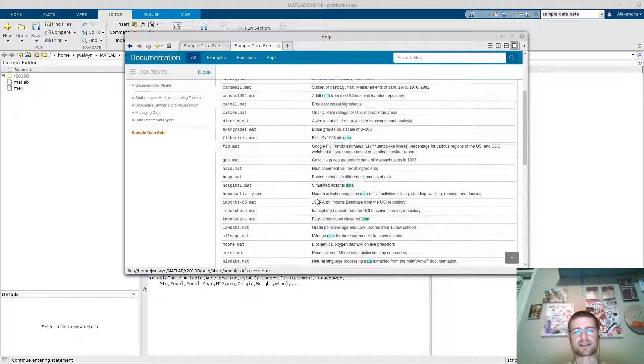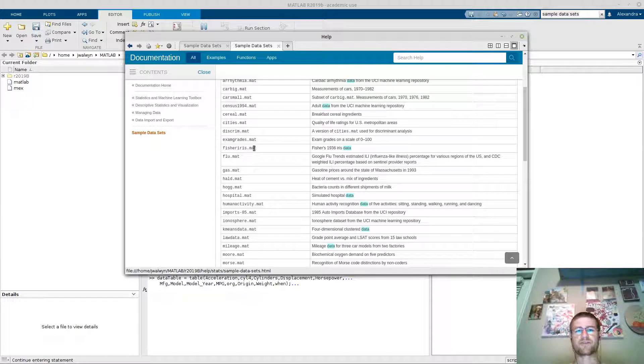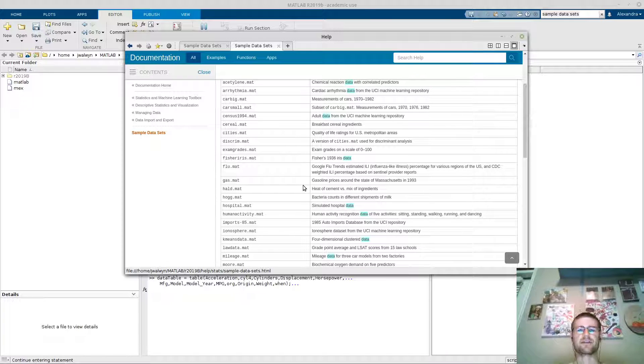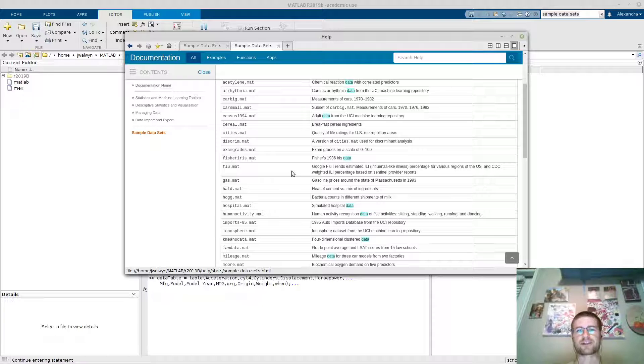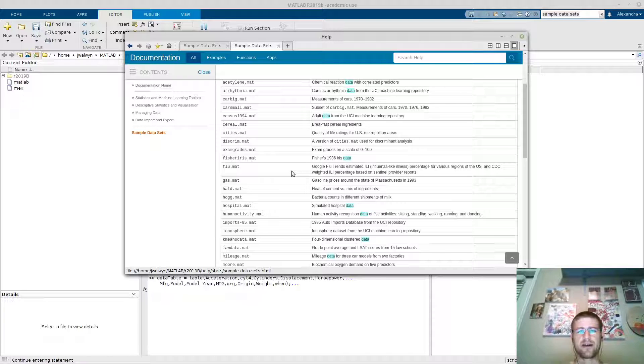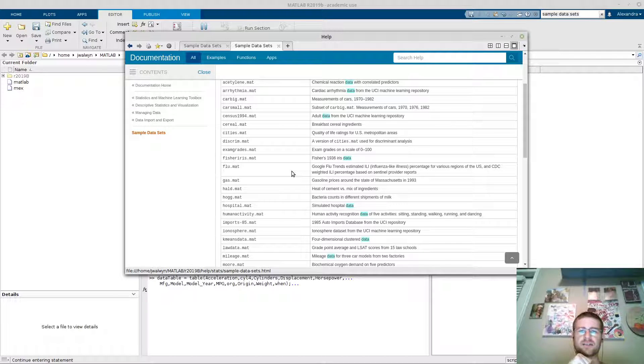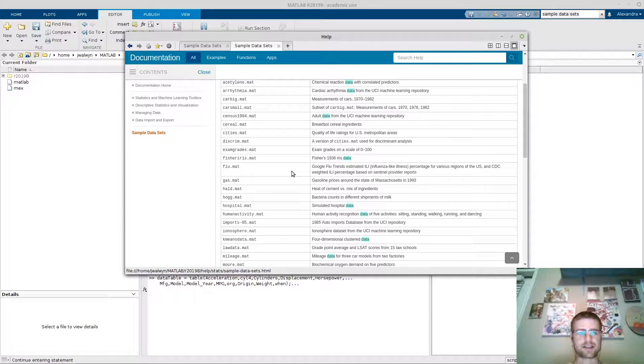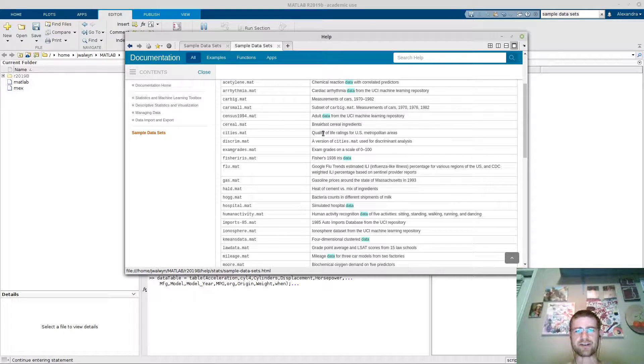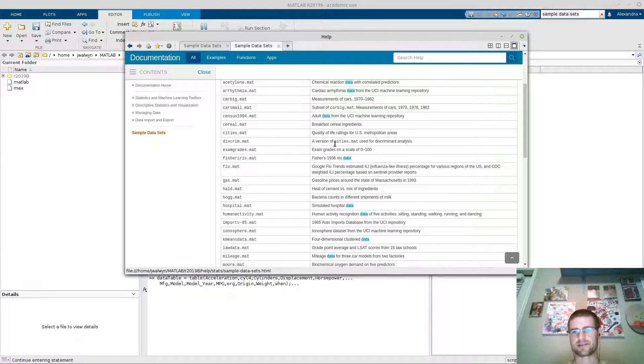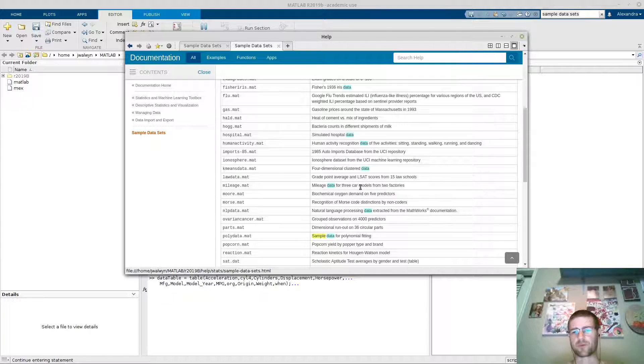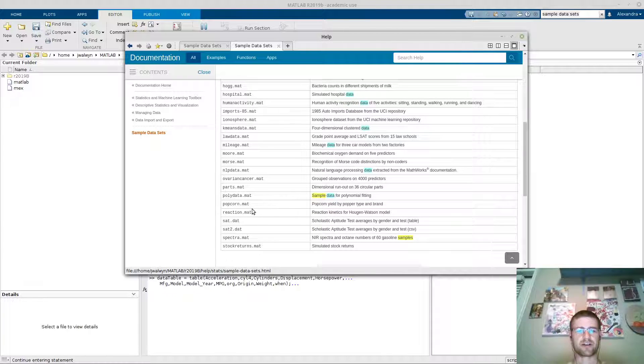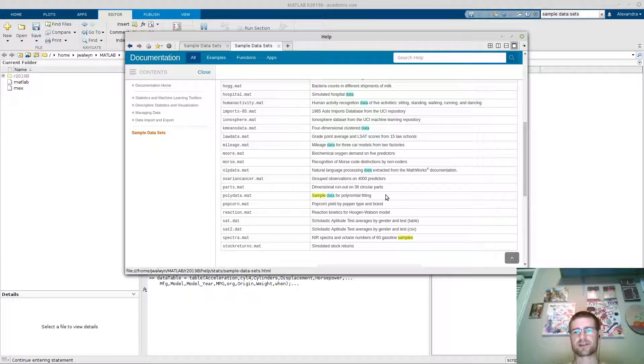One of the data sets that might look familiar is this Fisher-Iris data set. I think just about anybody who's done any sort of classification has probably played with this Iris data set. In addition to that, you have things like breakfast cereal ingredients, a wide range of auto stuff, air quality stuff, simulated stock returns, etc.